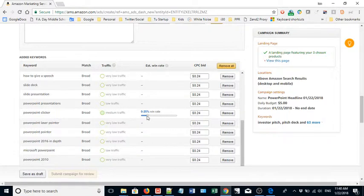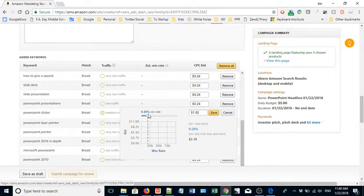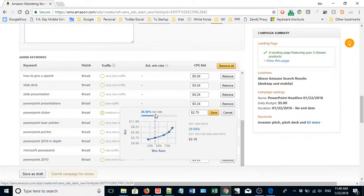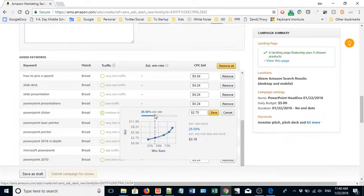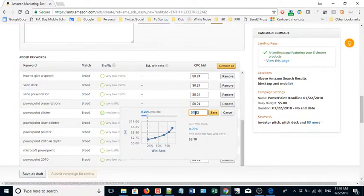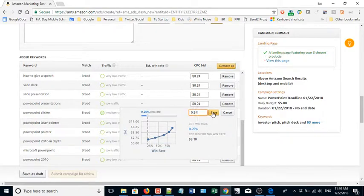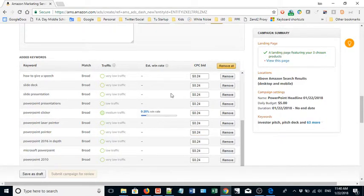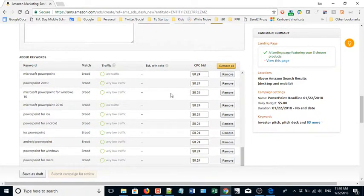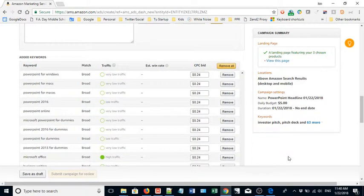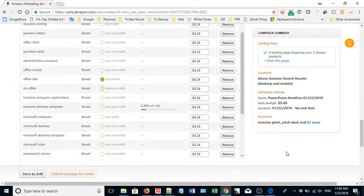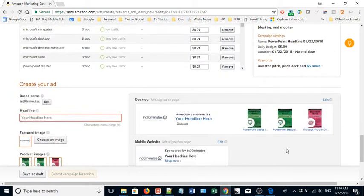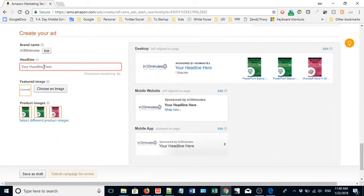Sometimes it will show you like your win rate so you can slide this up, but you know if I slide it up to 25 to 50 percent then it's $2.75 per click. No way. In fact I'm going to reset that back down to 24 cents per click. Just not worth it.